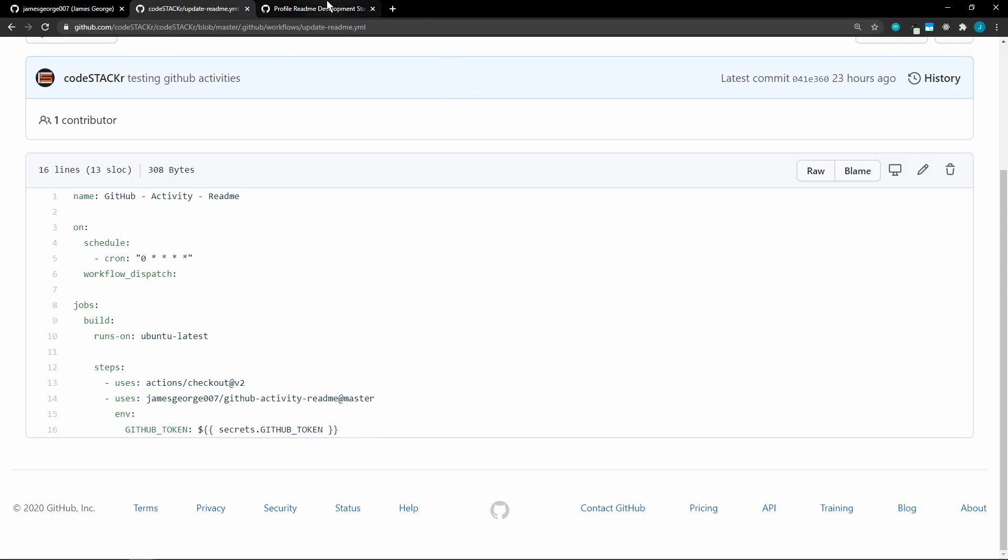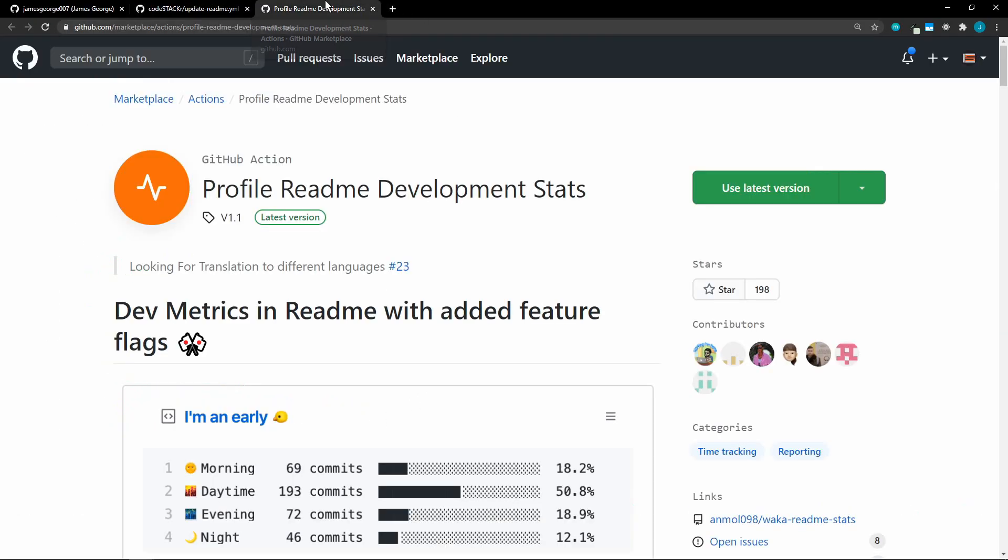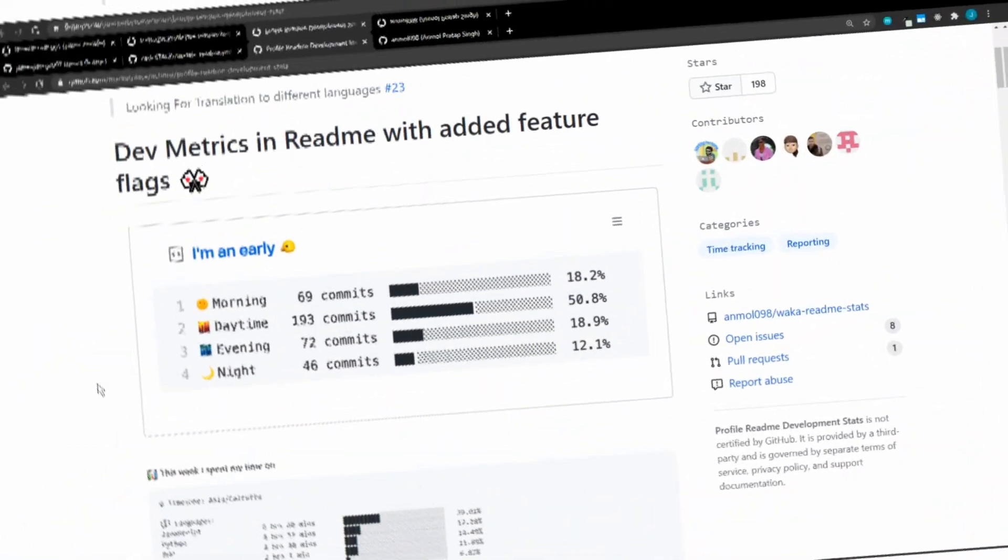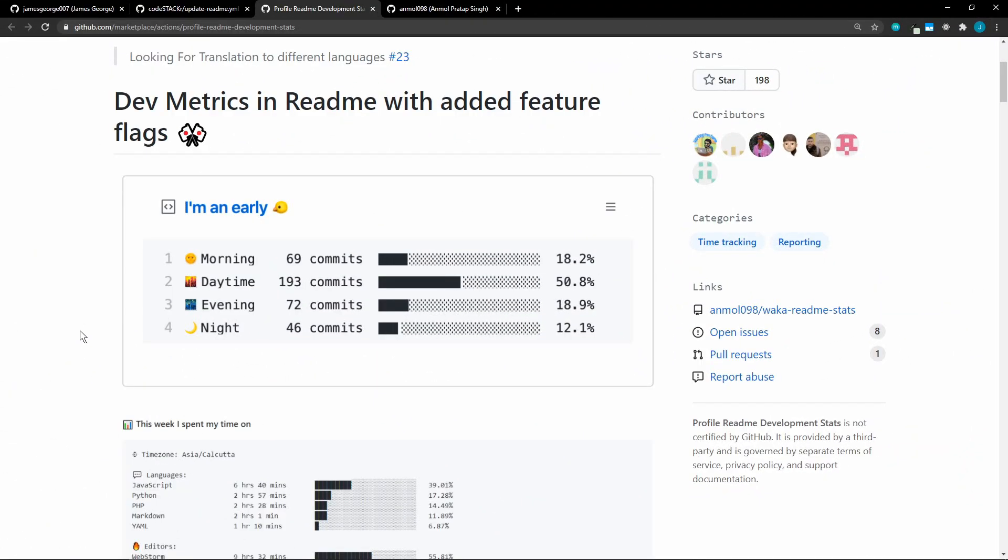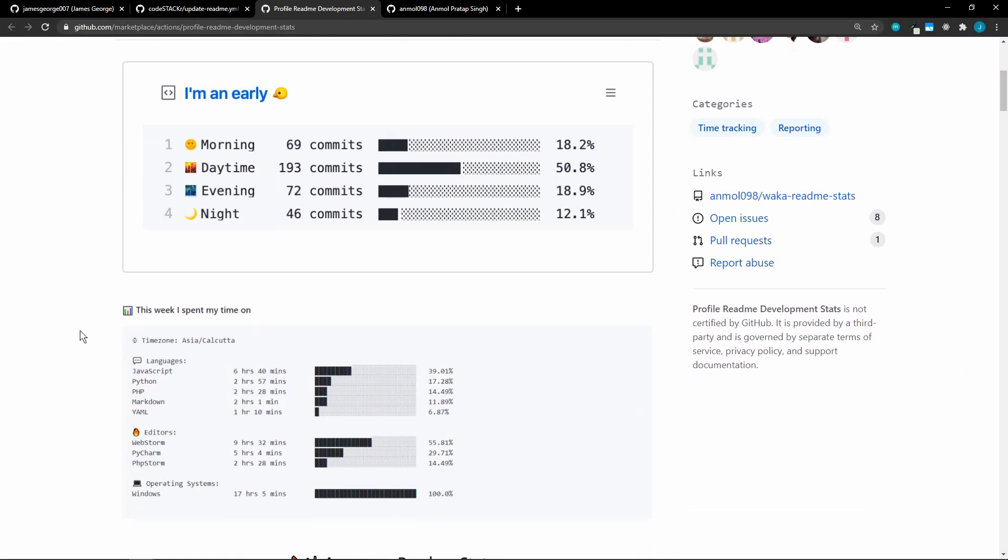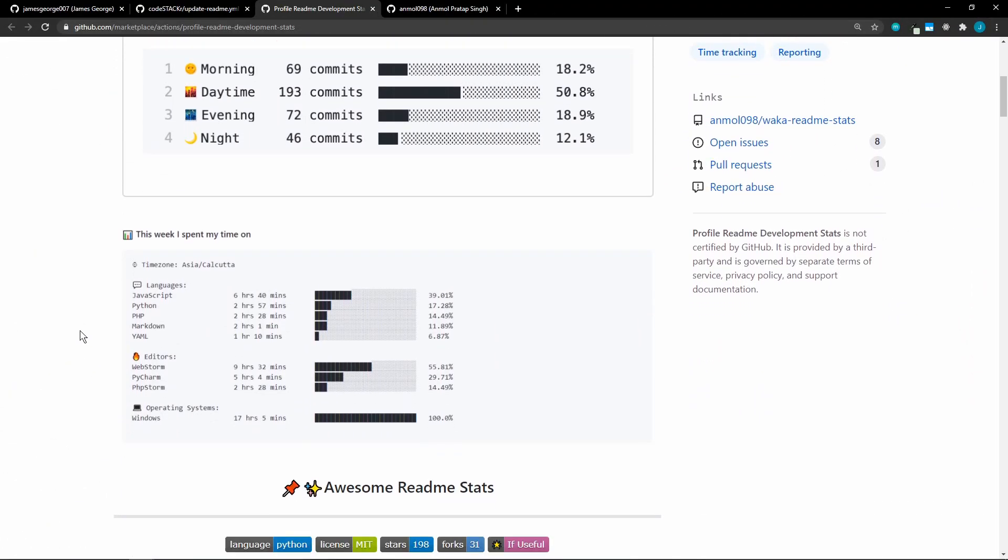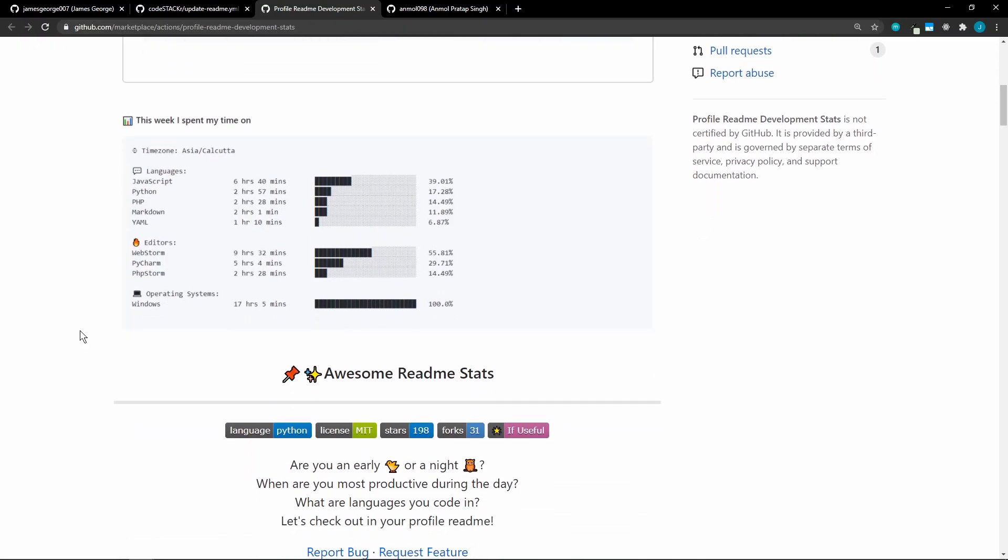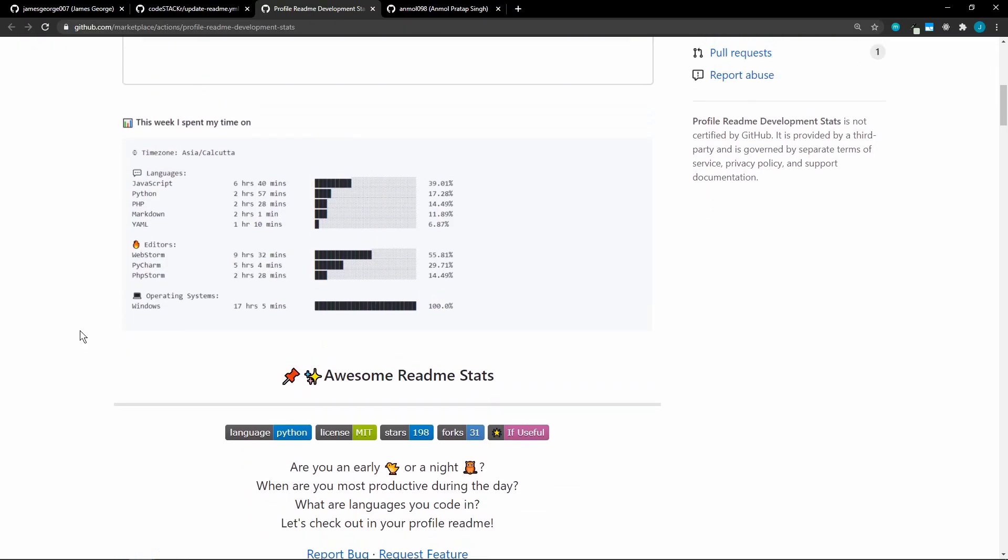There is another way to get some stats on your page. This one is profile readme development stats. This one was created by YAML. So this one does look pretty cool. It does require a Wakatime API. Other than that, it's pretty simple to set up, just like the other actions that we've looked at.